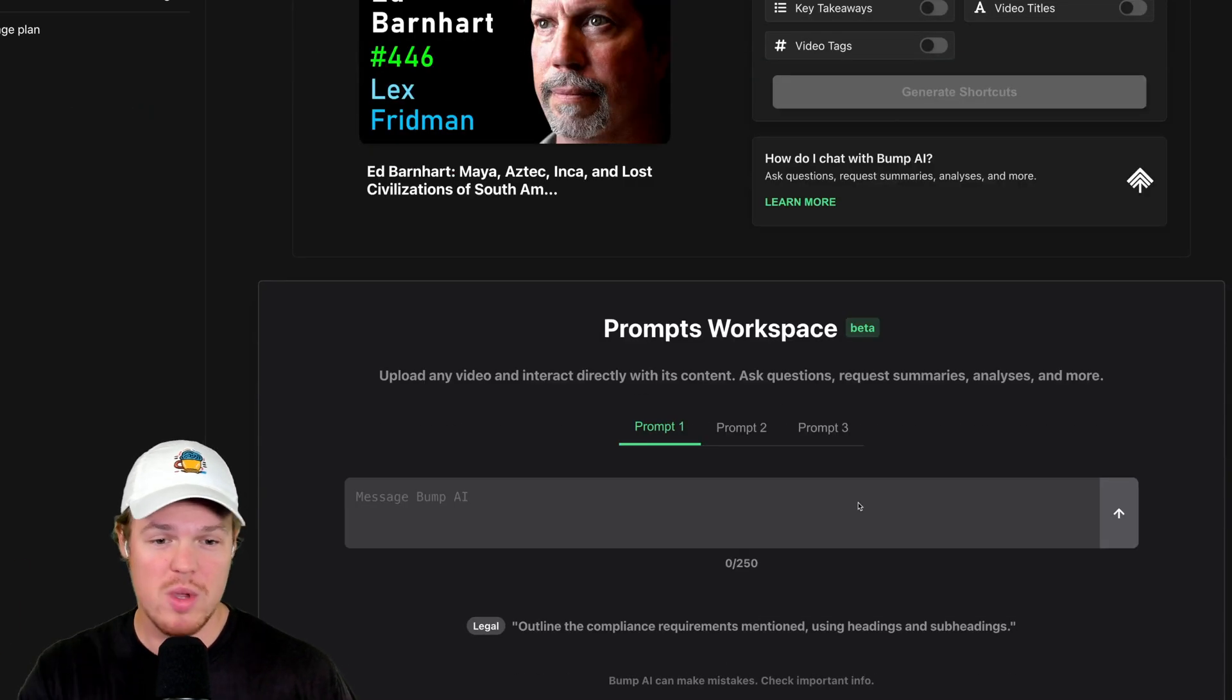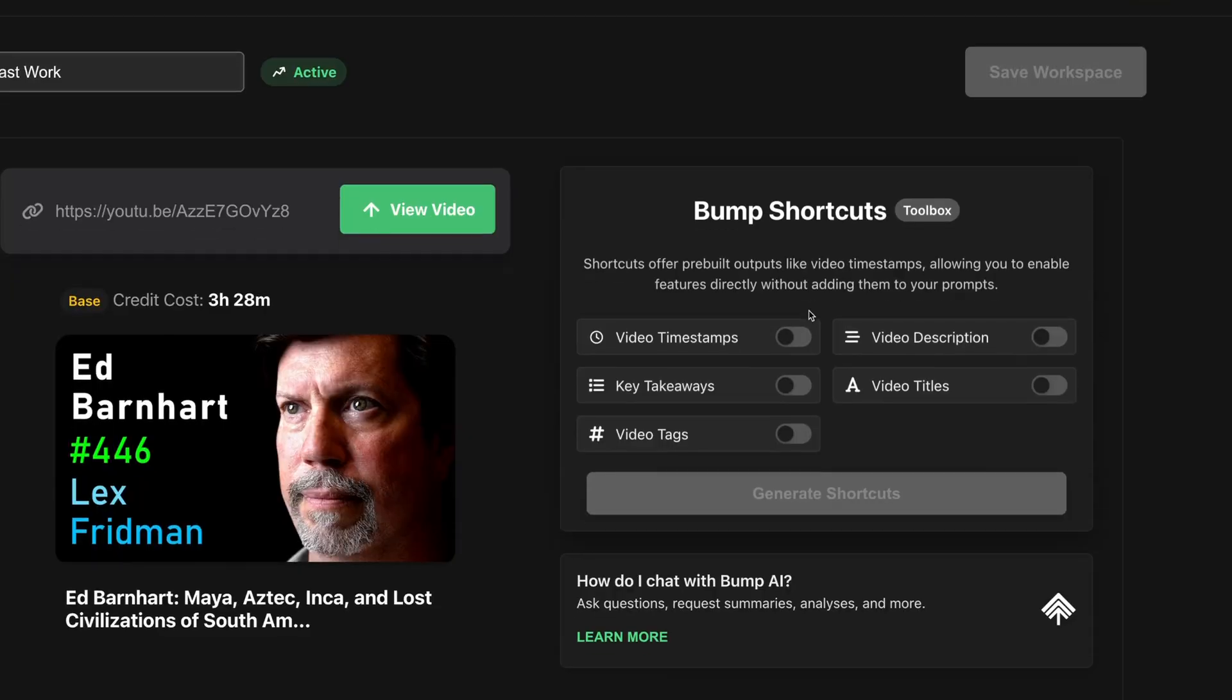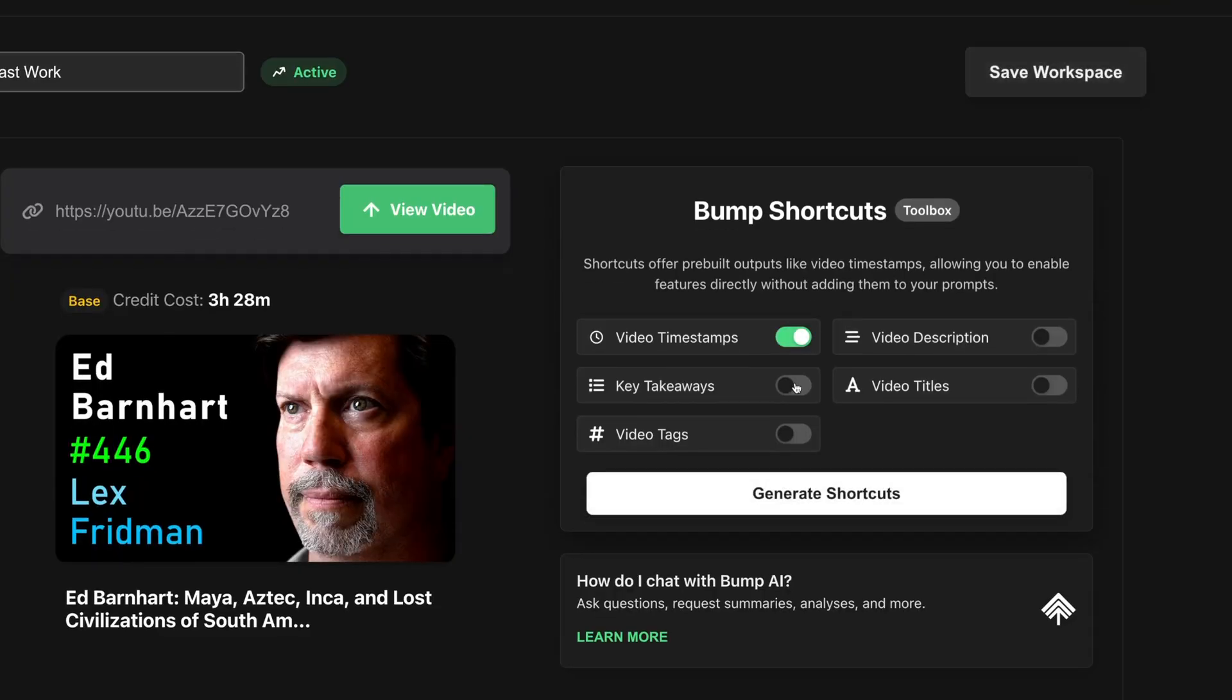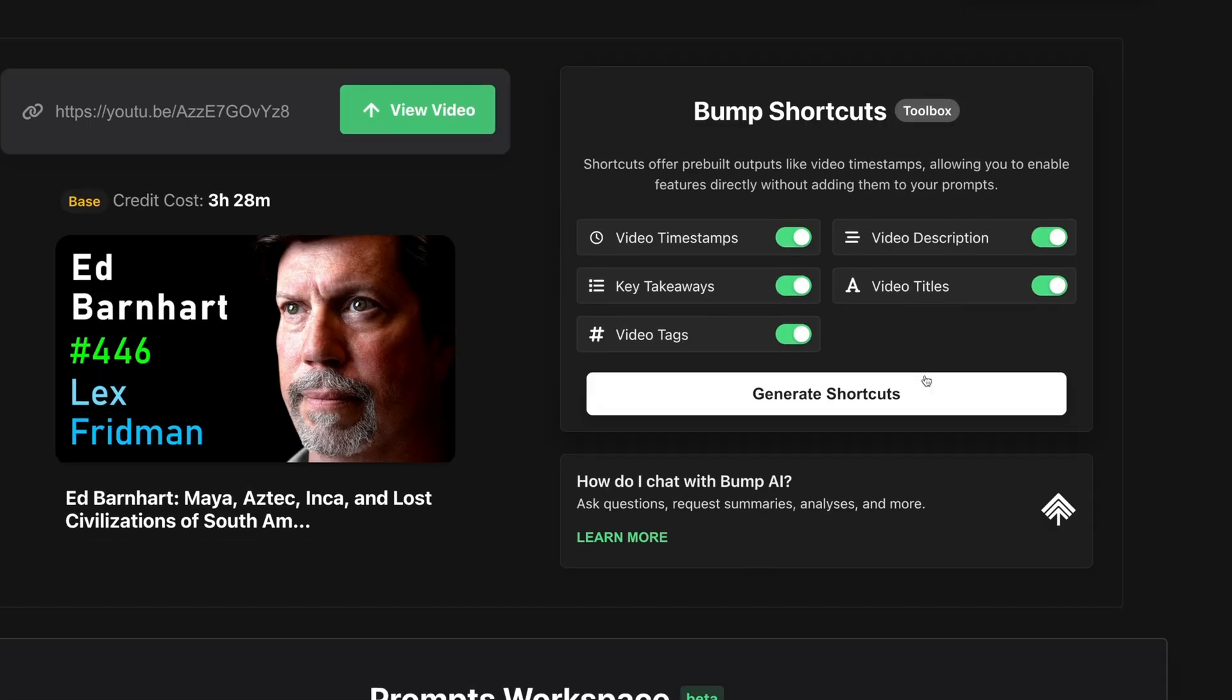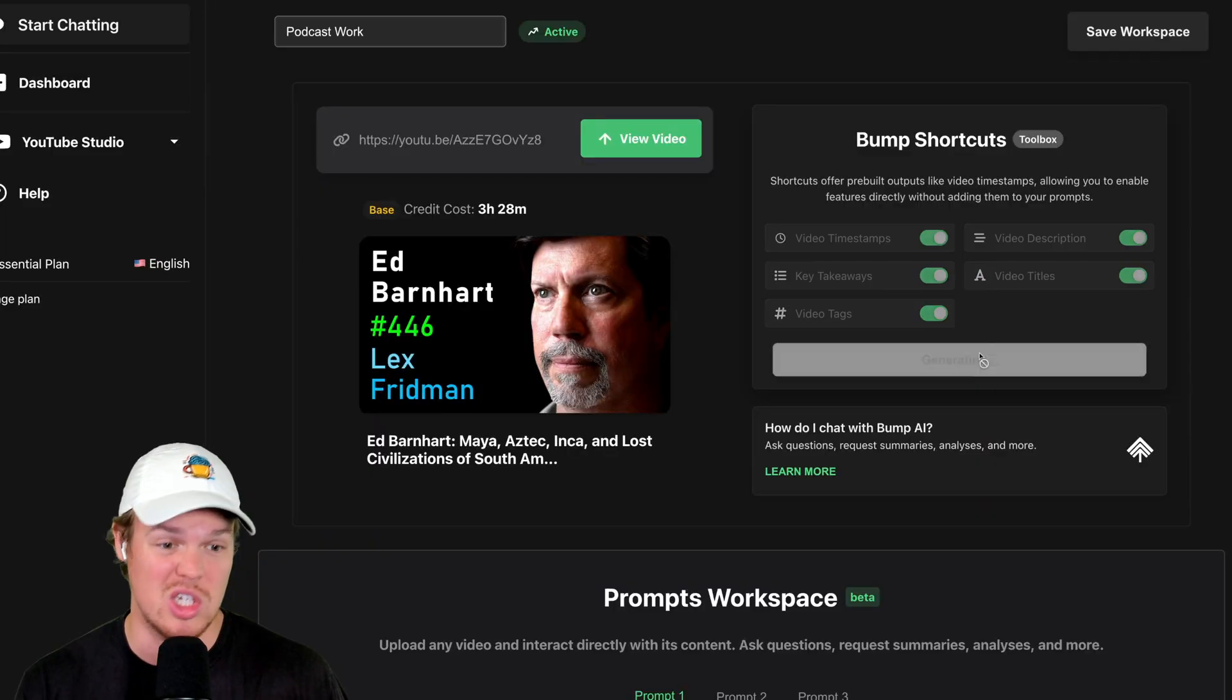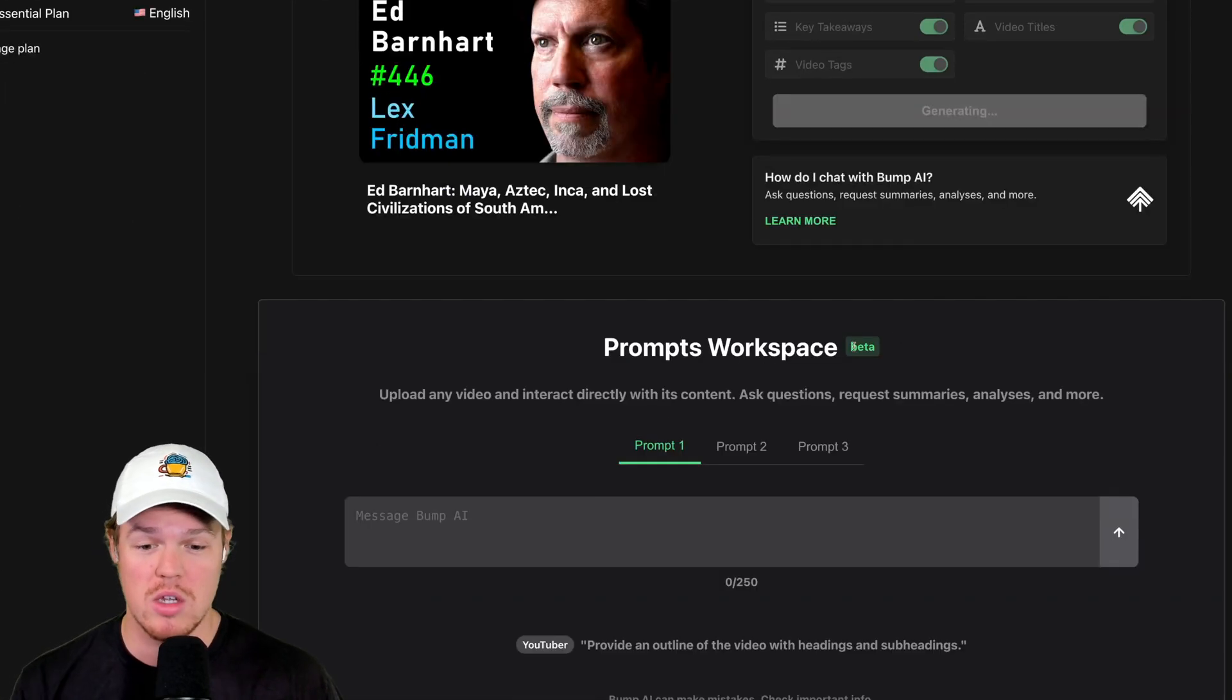And just right off the bat, before we even jump into the prompts, let's just say, you know what? Just give me the timestamps. Give me some takeaways. And let's just enable all of these. There's no extra cost here. Just hit generate shortcuts and that's running.